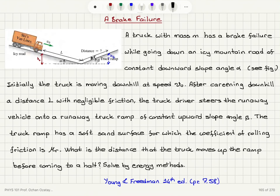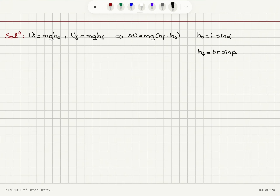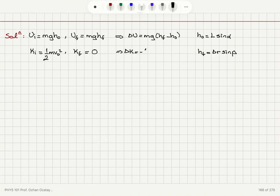Regarding the kinetic energy: initially the truck has speed v0, so the initial kinetic energy is one-half m*v0 squared. Finally it comes to a halt, so the final kinetic energy is zero. Therefore the change in kinetic energy delta_K is minus one-half m*v0 squared.